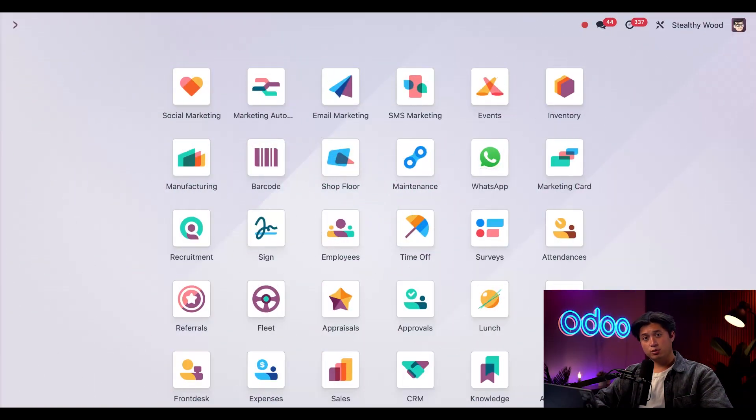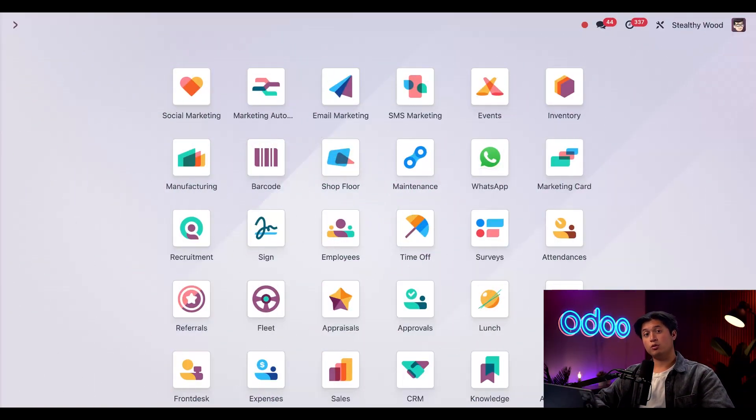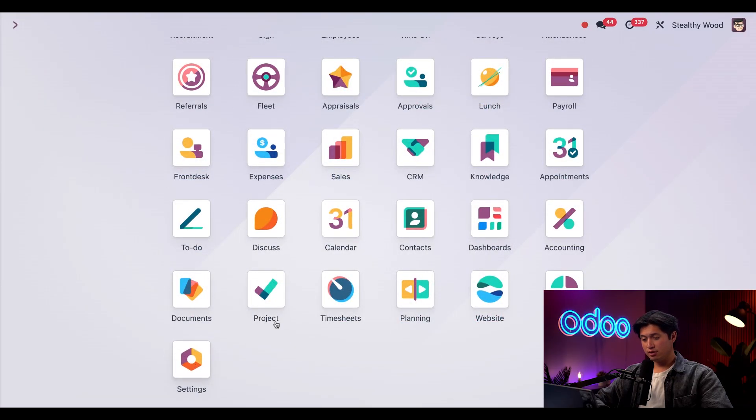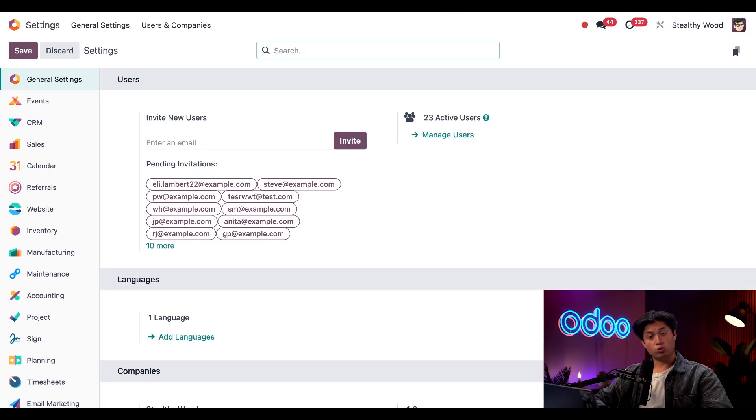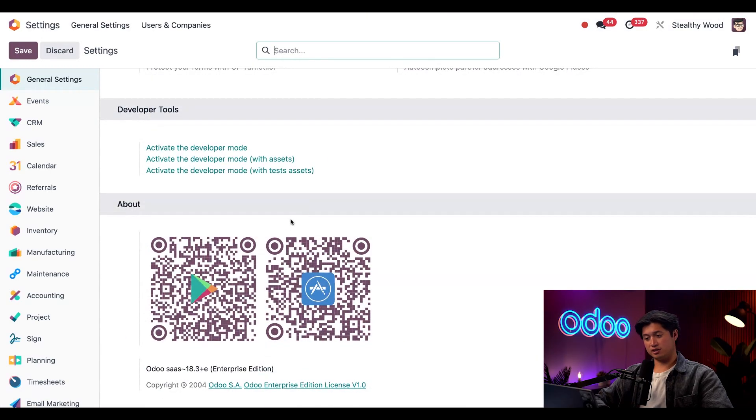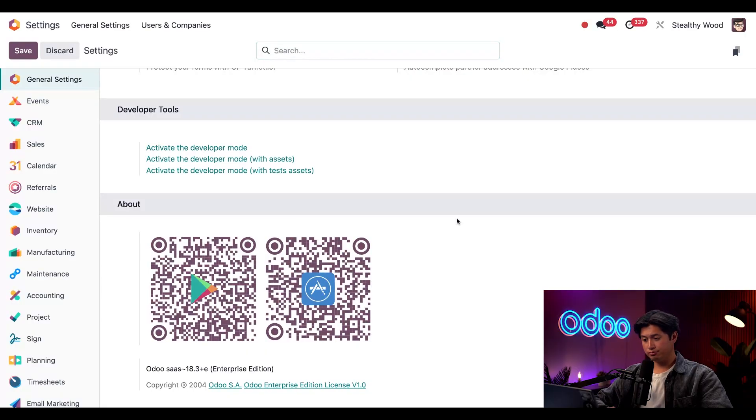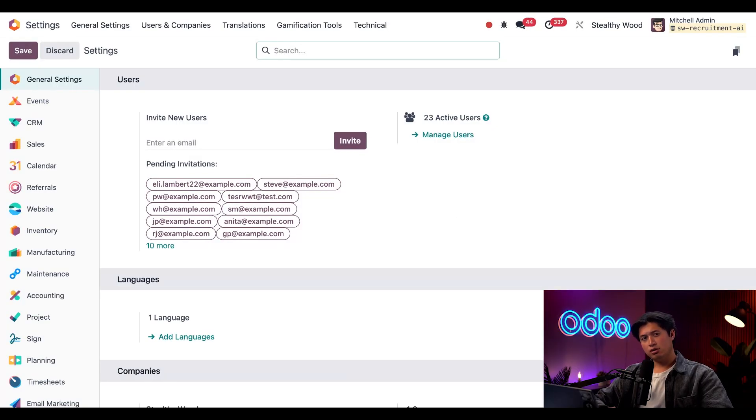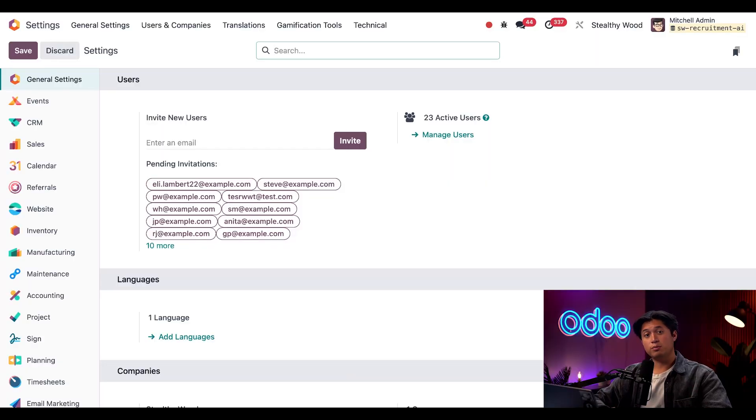Since we're going to be doing some cool configurations with Studio, we need to be in developer mode. To do that, we're just going to hop into our settings, scroll to the very bottom, and then simply click Activate Developer Mode. Also, I already installed the module AI Fields, so be sure to install that as well.